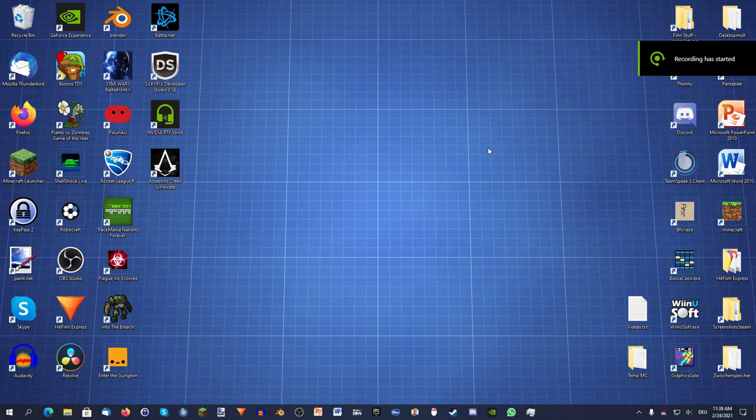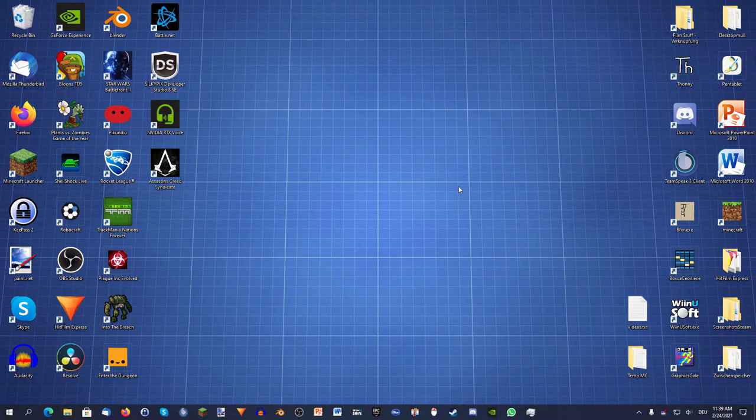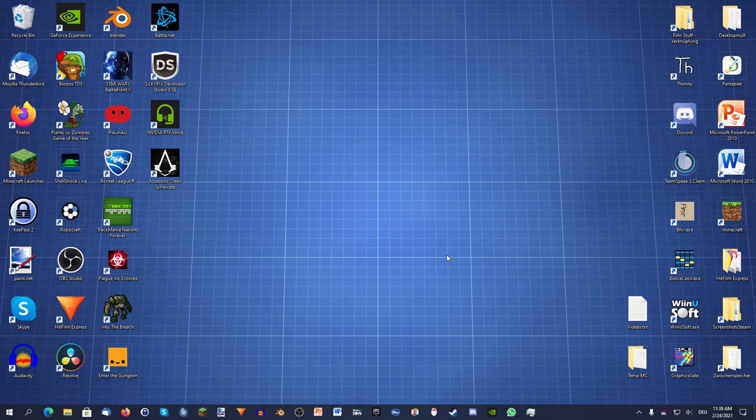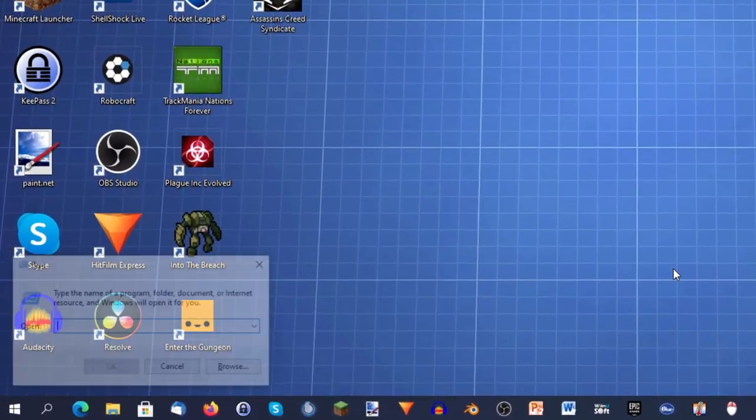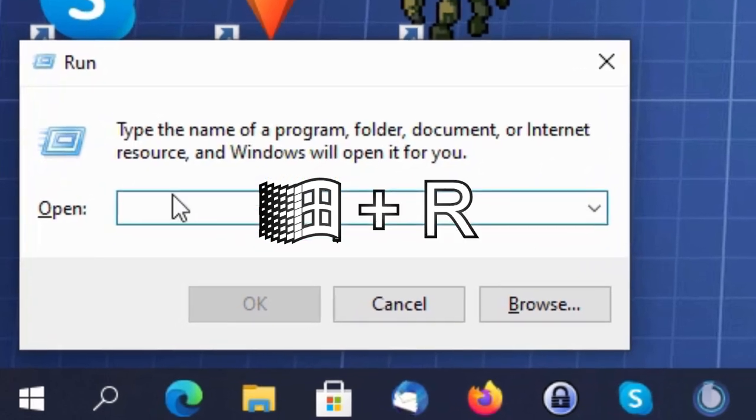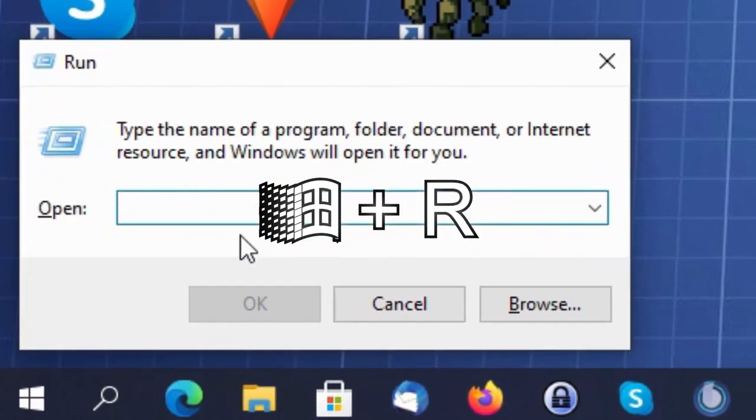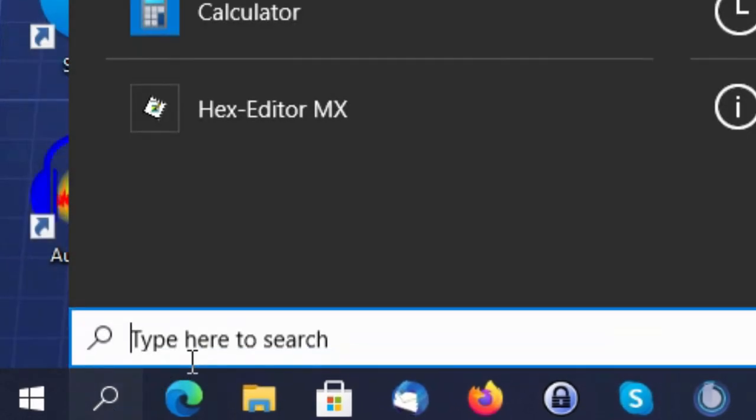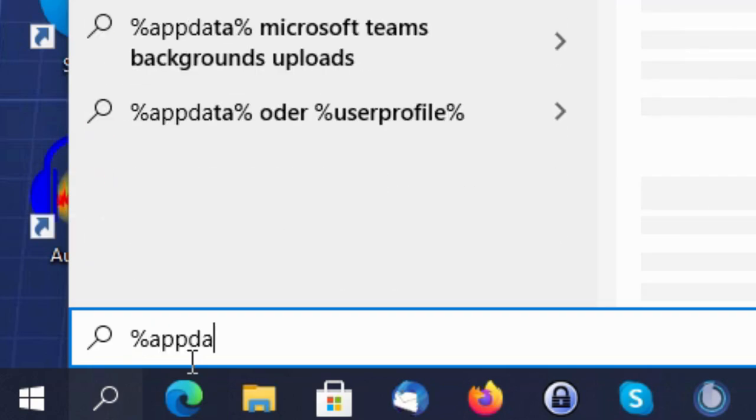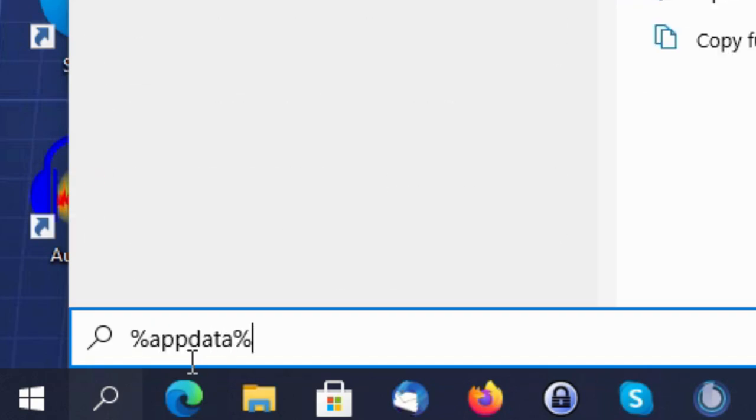If the first solution didn't help in your case, you can also try something different. You have to go to your Minecraft folder. You can do that by pressing Windows+R and it will open the search window, or you can just go to your search bar and type in %appdata%.